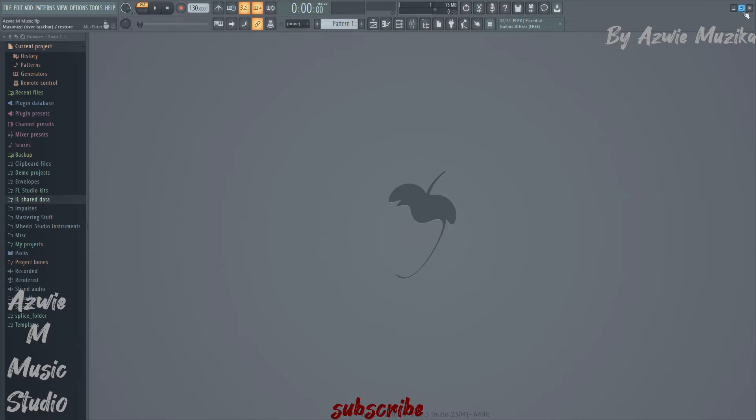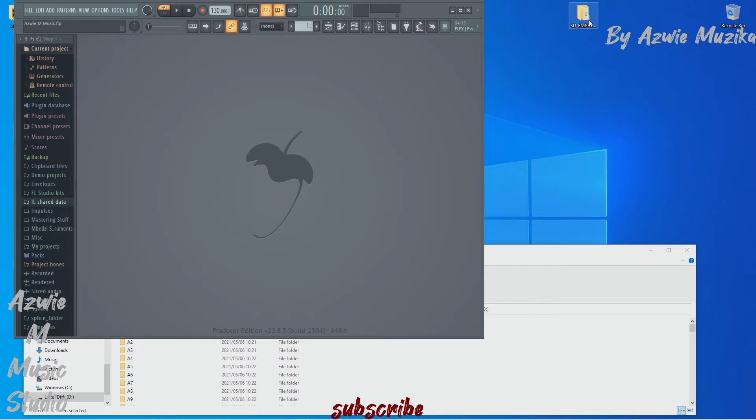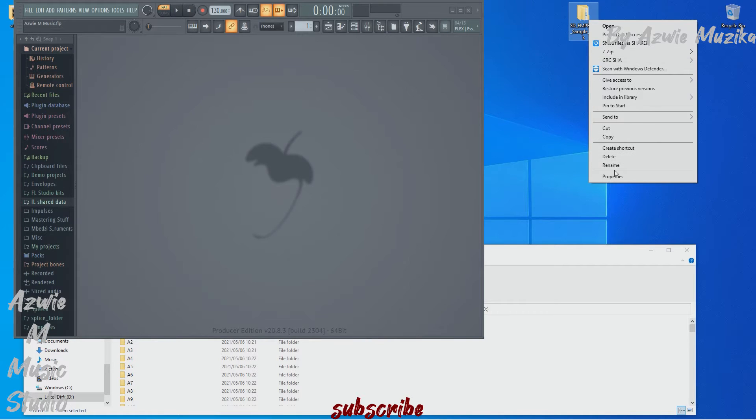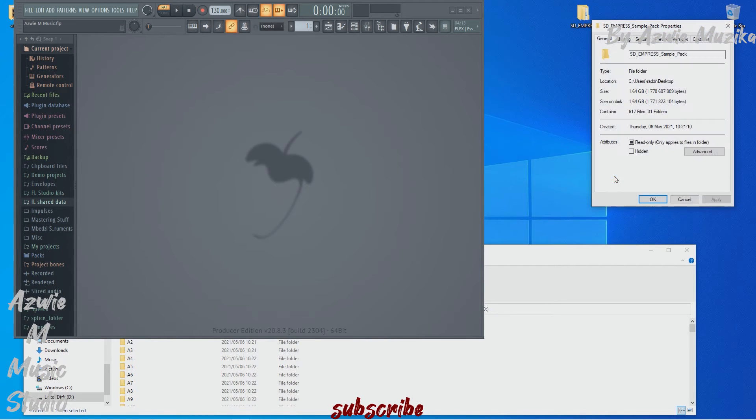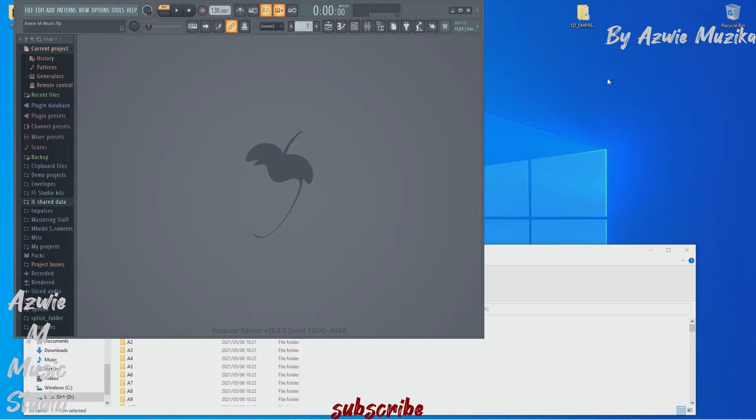So now let me show you how to do this. I recently downloaded a sample pack by Slate Digital called Empress. The entire sample is about 1.64 gigabytes in size and I don't want it to be in my main drive.